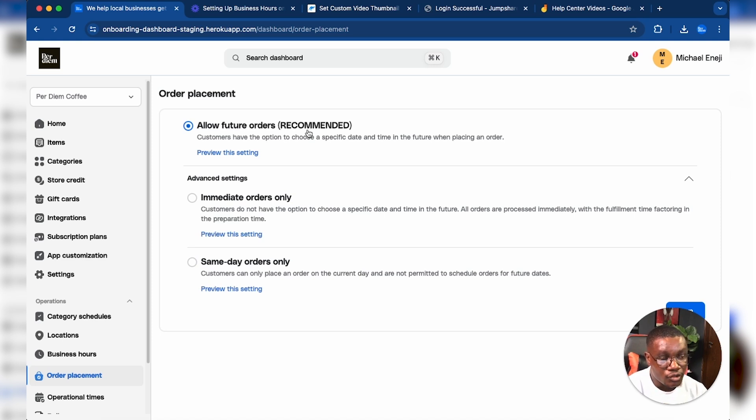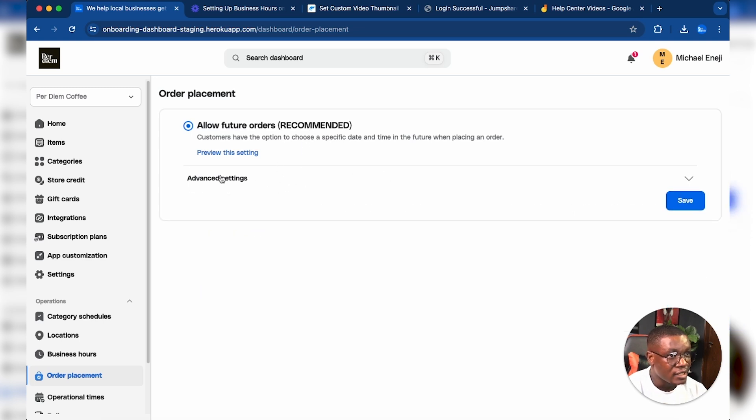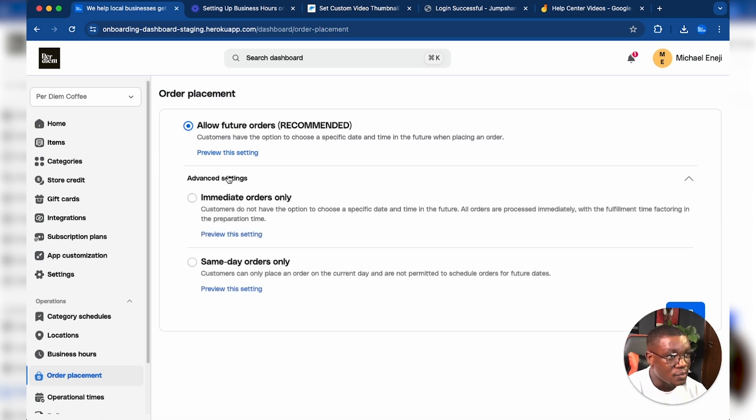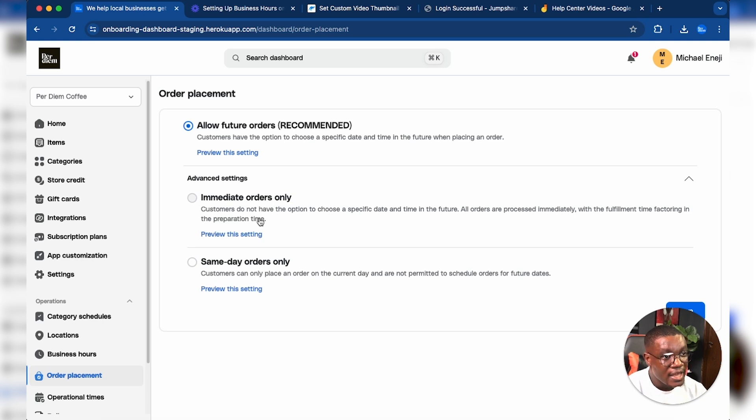There are other advanced settings. Most likely you're going to have the advanced settings collapsed, so you need to click here to expand it. Then you get to see the other settings, which are Immediate Orders Only and Same Day Orders Only.